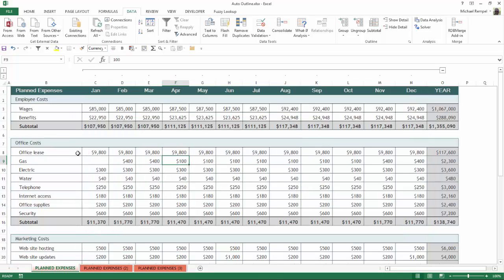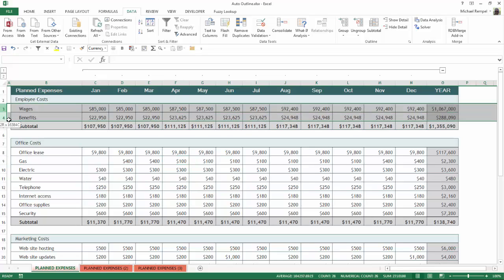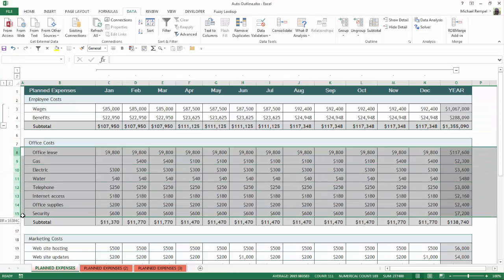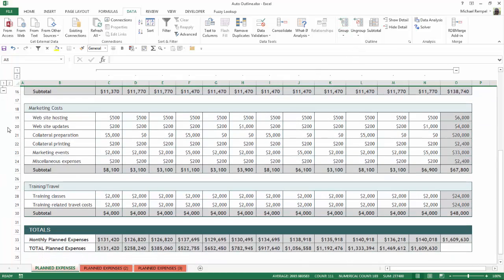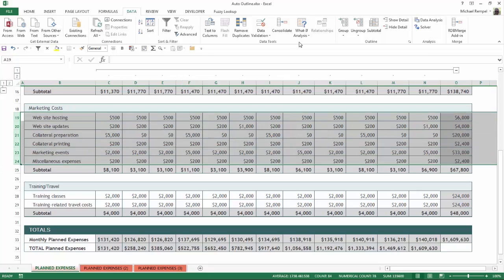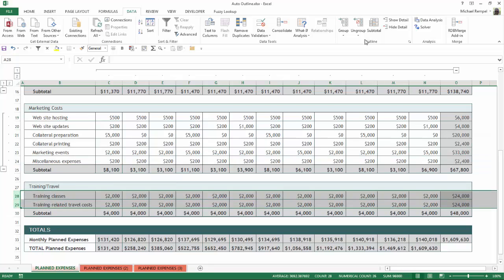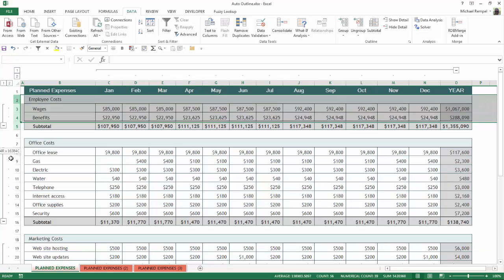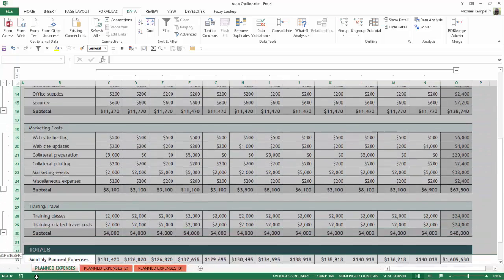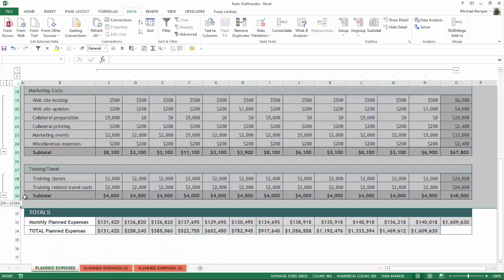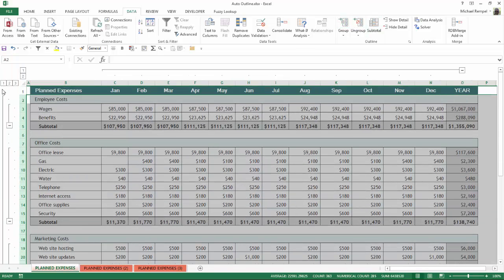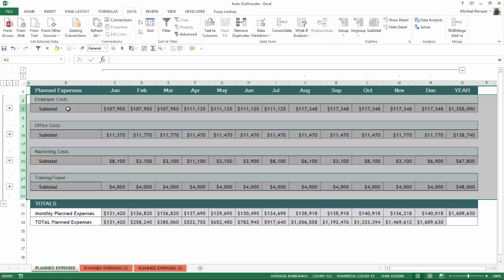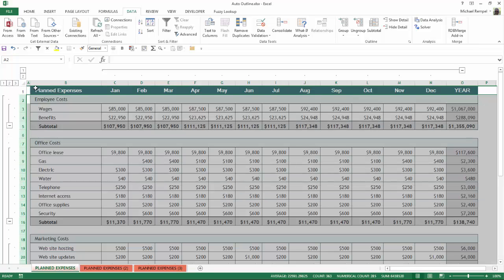I can also do it for the rows. I can highlight say these two here, click Group, highlight the ones for office costs, also for the marketing costs, and lastly for the travel and training costs. In addition to that, I can also highlight everything from planned expenses all the way down to the totals and I can group those too, and you can see Excel has now added a third level here. So if I click on the one, it gives me just the grand total, two will give me the subtotals, and three will expand it all the way out.